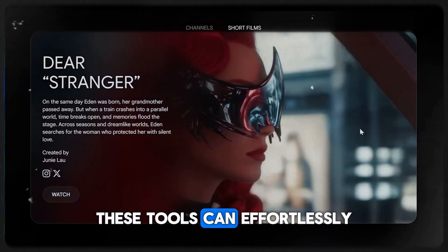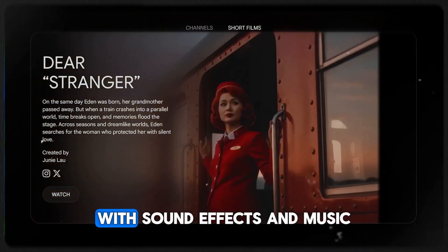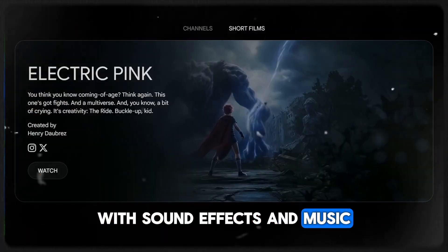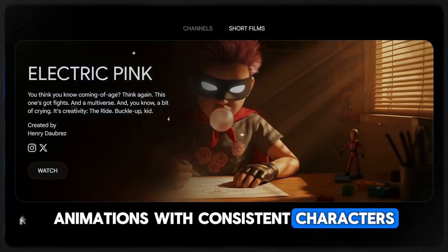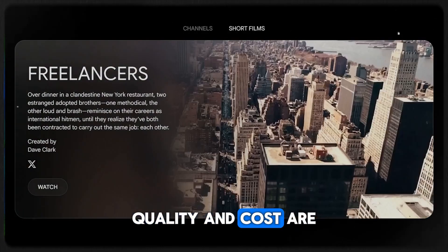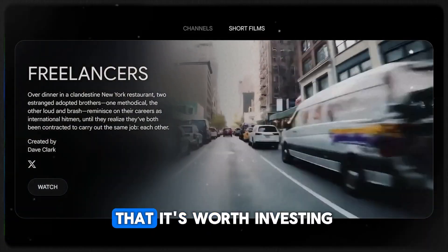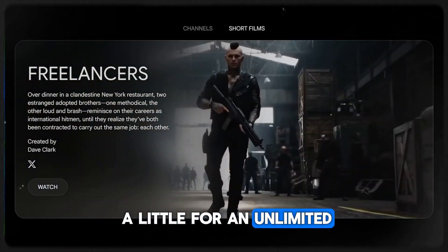These tools can effortlessly create videos with sound effects and music, animations with consistent characters, and high quality short films. The quality and cost are so good that it's worth investing a little for an unlimited account.